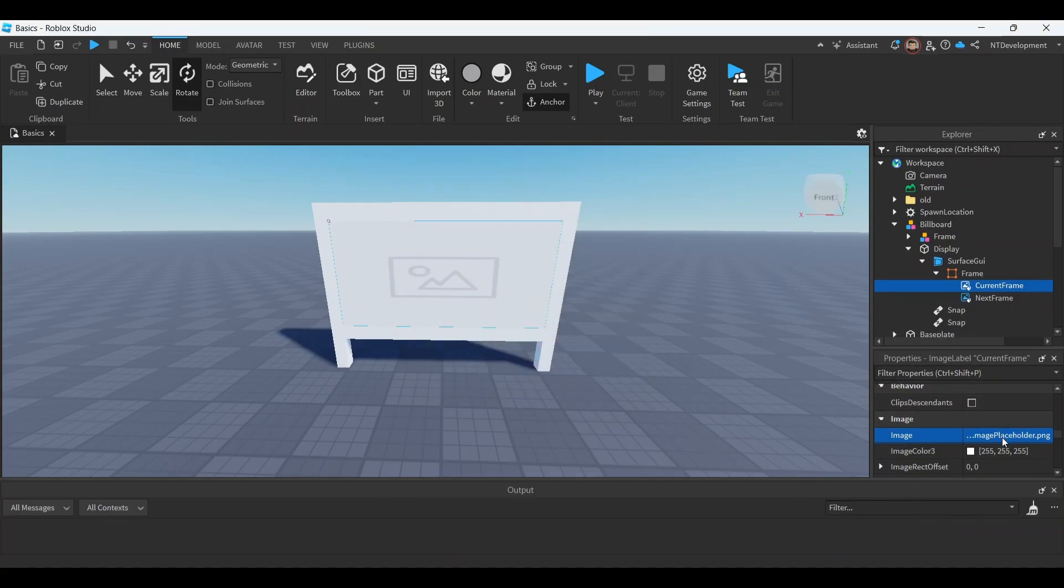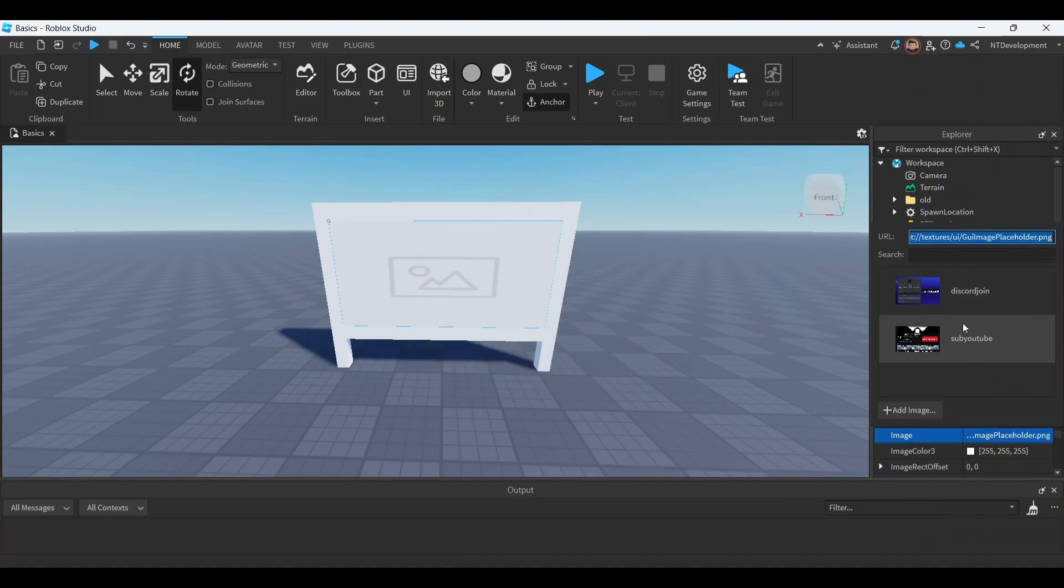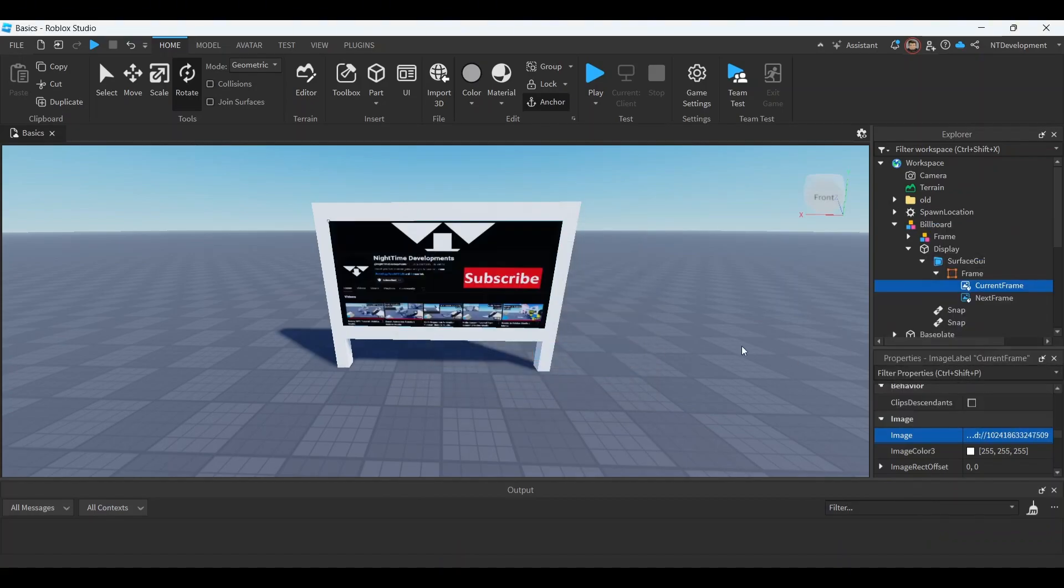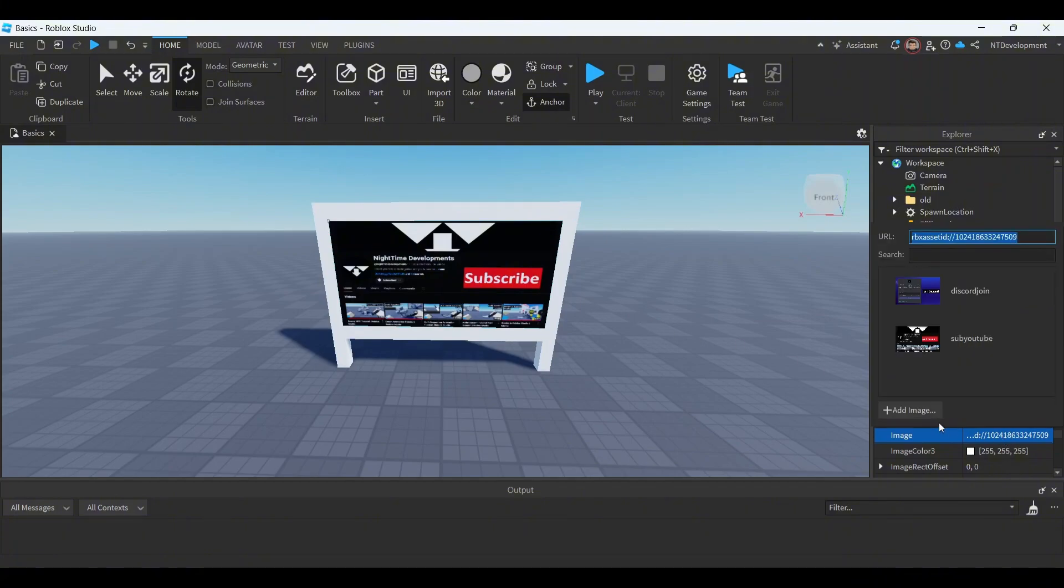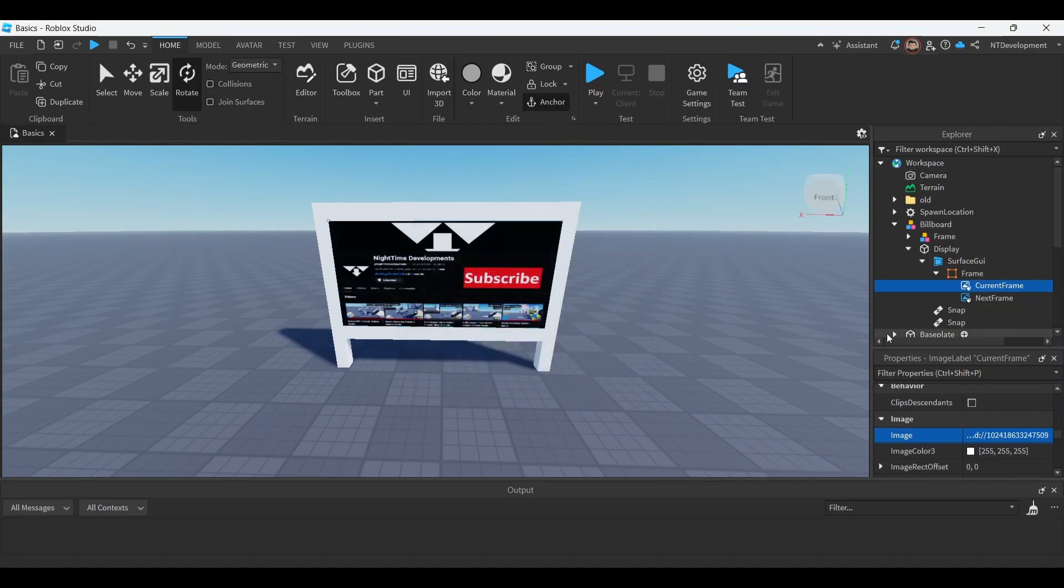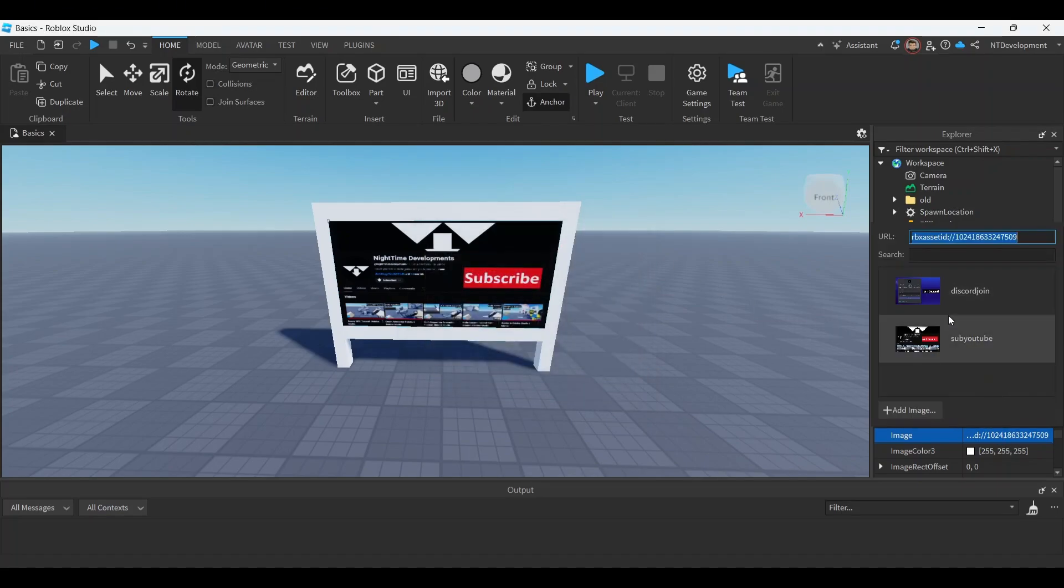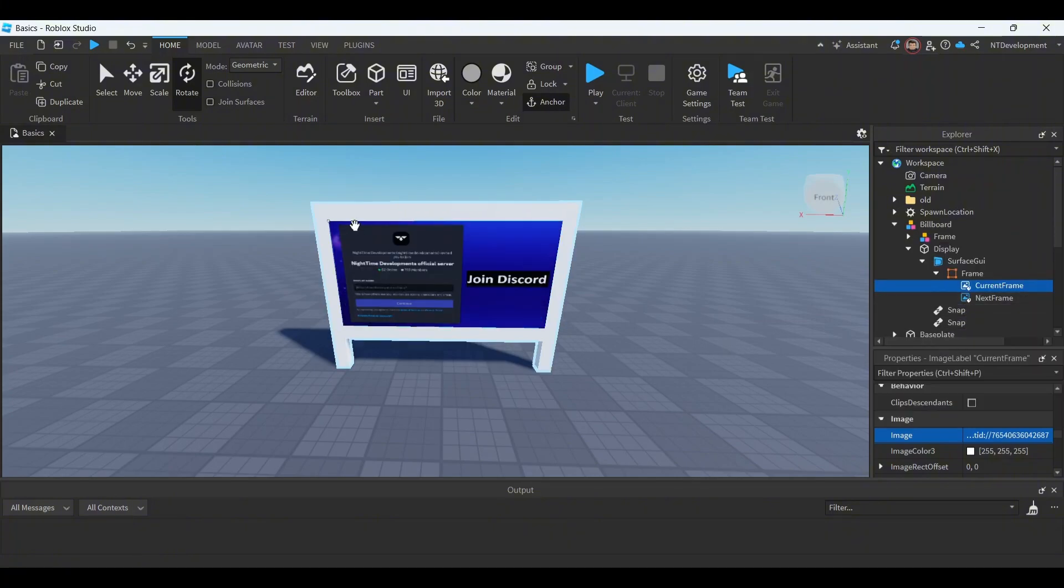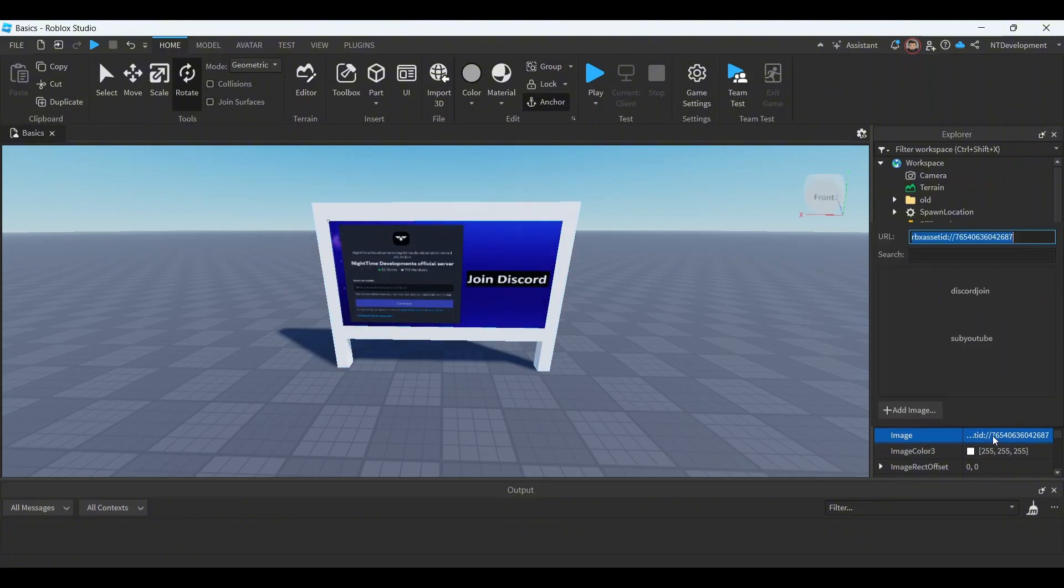And then you're gonna do the same thing for the second one. You're gonna click add again, choose file, create. I don't have to do that because I already did. Right, so I have one and two. What you're gonna do now is once you have two images, you're gonna quickly select this one's ID.